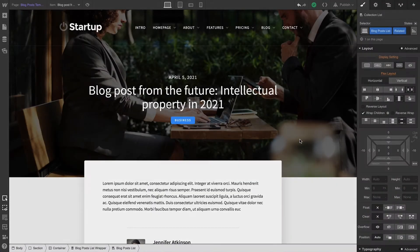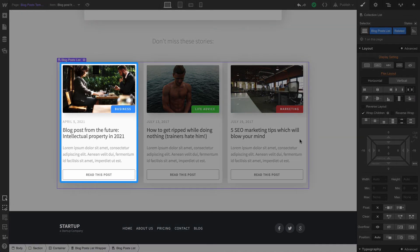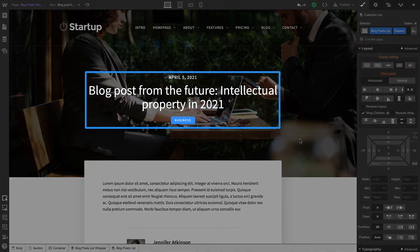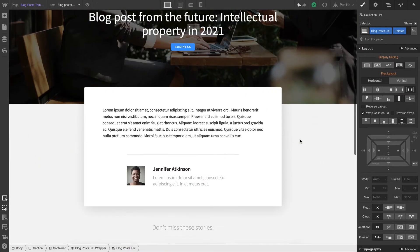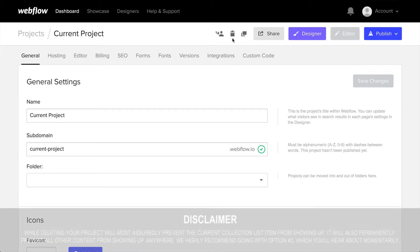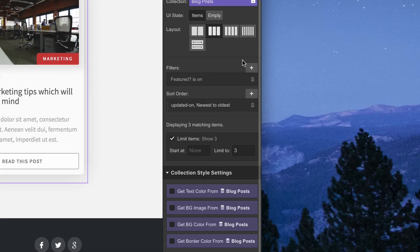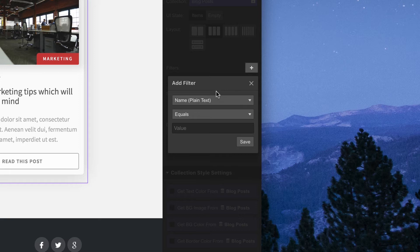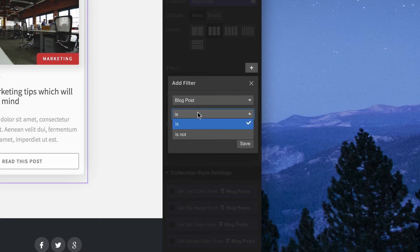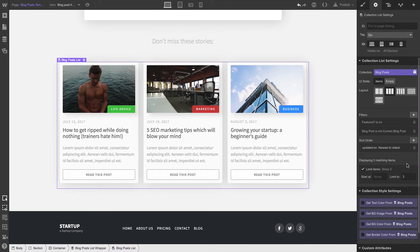Let's look at another example. Here we're on a collection page for our blog, and at the bottom we're featuring blog posts inside a collection list. But it doesn't make much sense to feature the blog post we're currently on — we don't want the current blog post to show up in our collection list. There are two ways to solve this: one, we could delete the project, or two, we could use a filter. In our collection list, under collection list settings, we can add a filter that specifies that this collection item is not the current blog post. When we hit save, our current blog post will no longer be visible — it's been filtered out from our collection list.